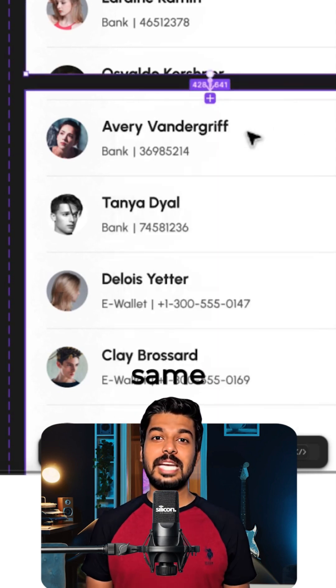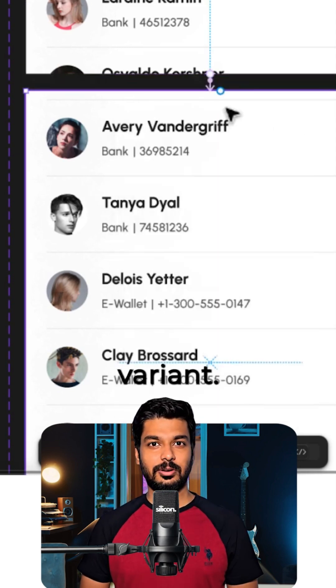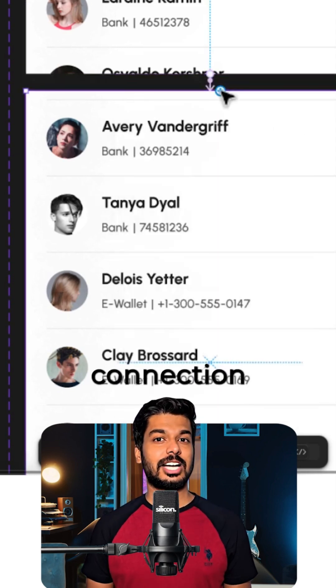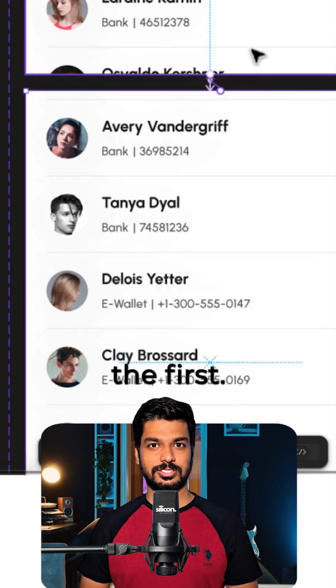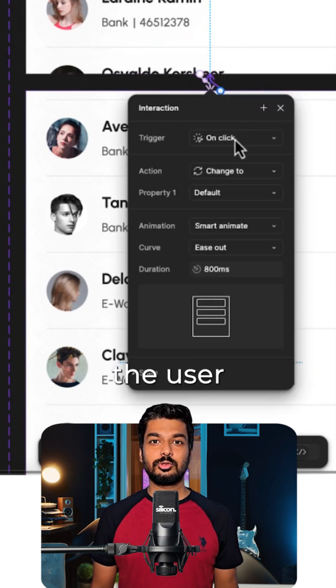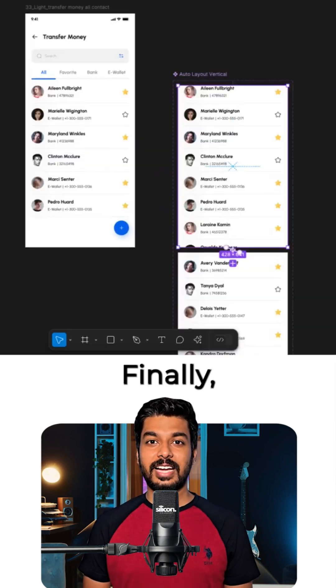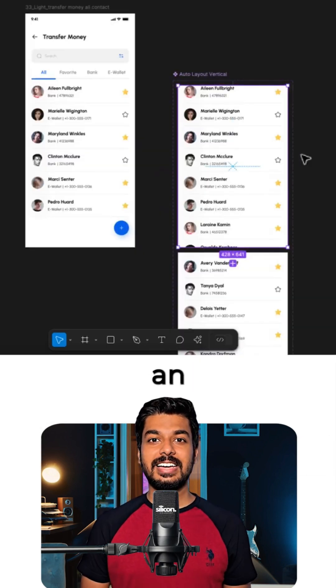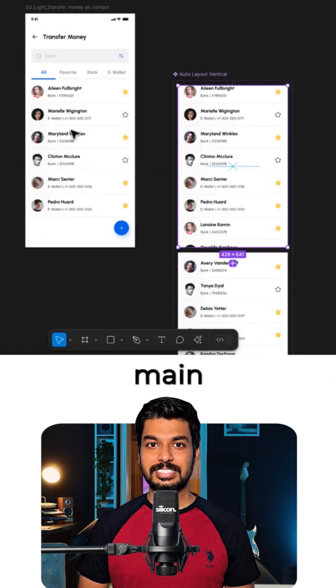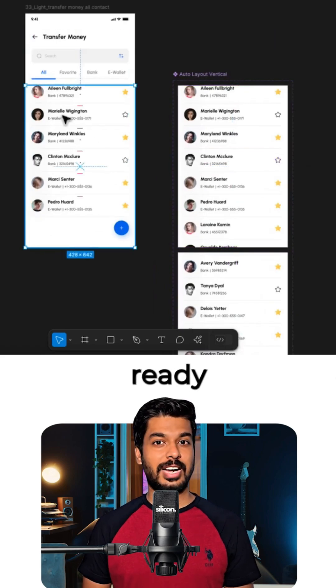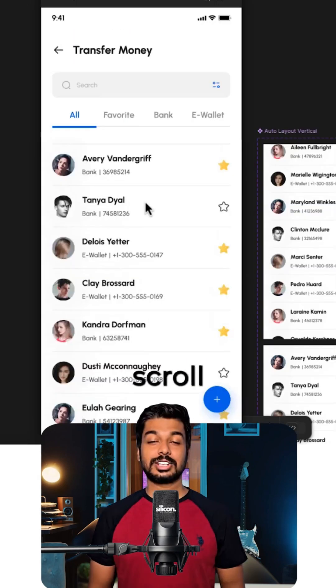Now, we'll do the same thing for the second variant, dragging a connection back to the first. This lets the user scroll both up and down. Finally, just drag an instance of your new component onto your main screen, and we're ready to test.